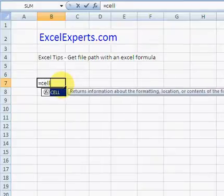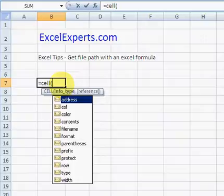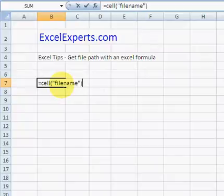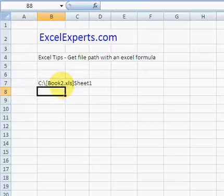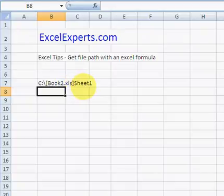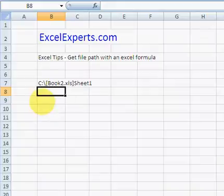The next thing we can do is use the CELL function: equals CELL, open brackets, then "filename". You would have thought that this would return the actual file name, but it doesn't. It returns the path, then square brackets around the workbook name, and then the sheet name.